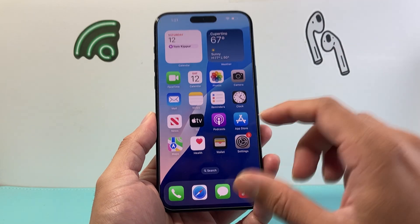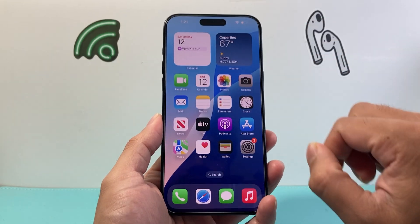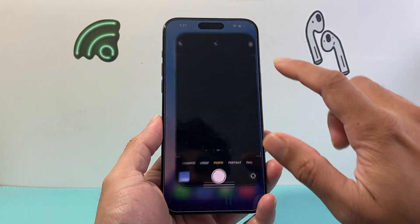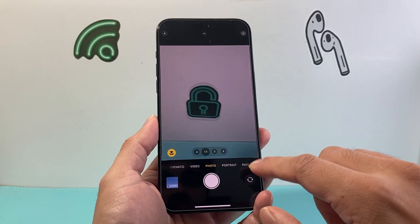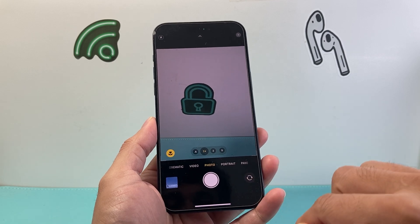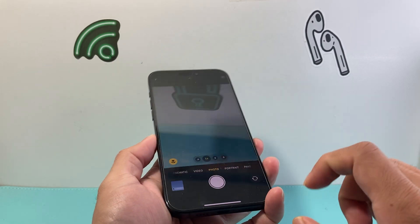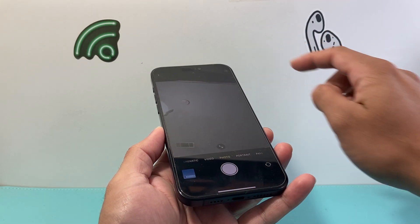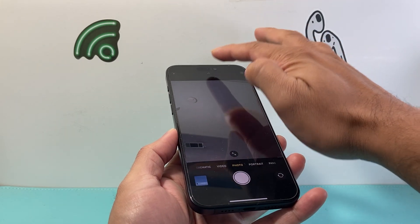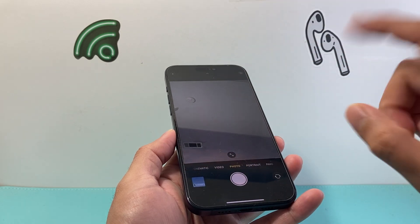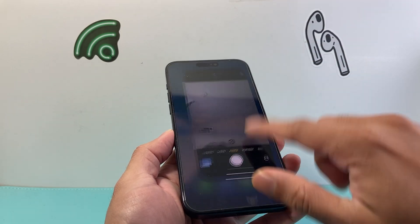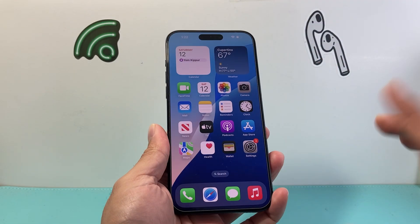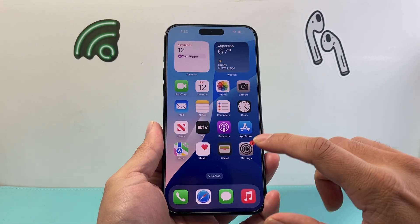The very first thing you want to ensure is that your camera is working. You can open up the camera app and just point it toward yourself facing forward to make sure that the camera is working the way it should, to indicate the camera is fine.